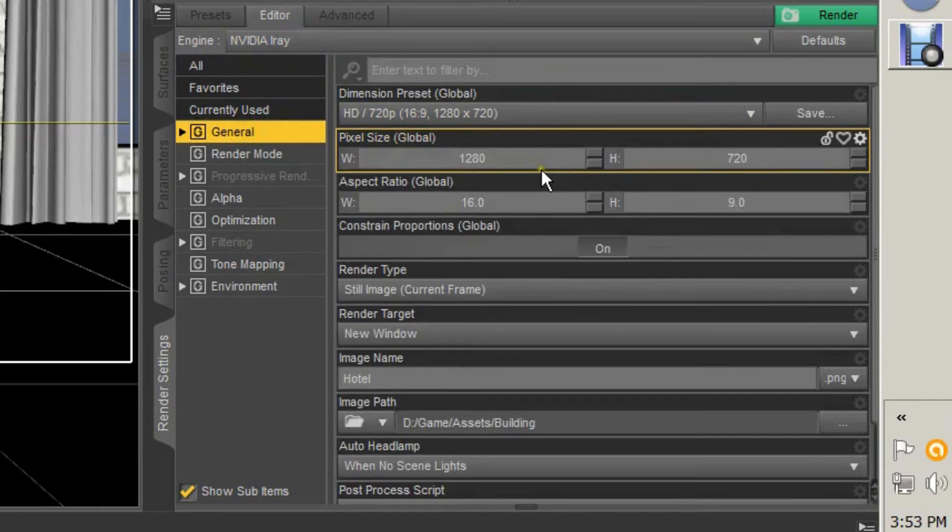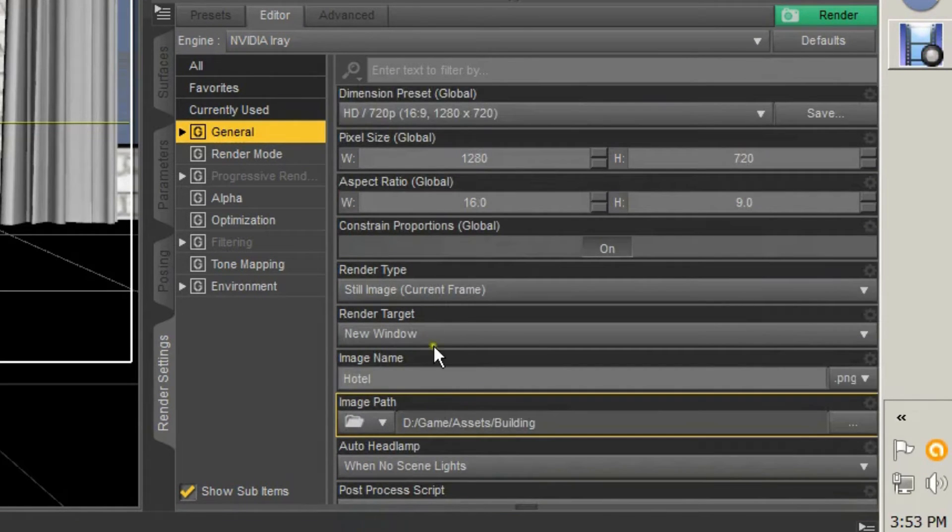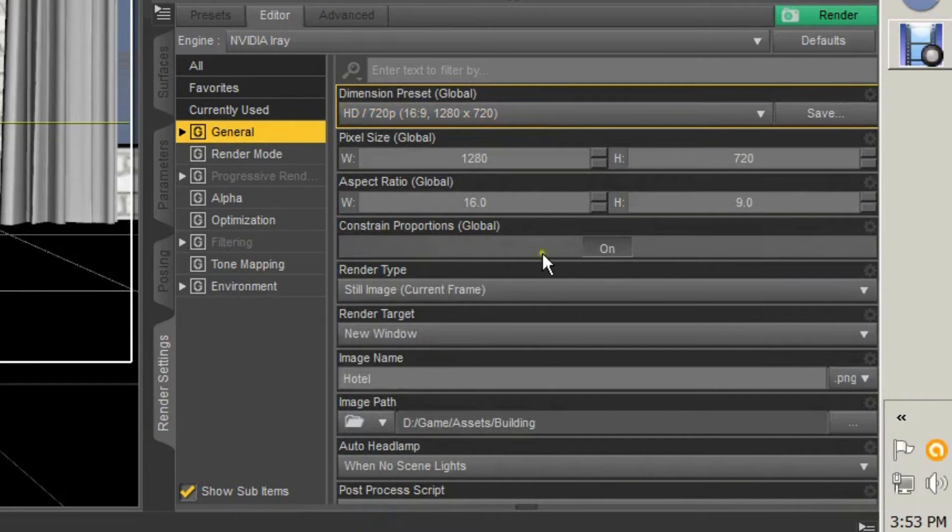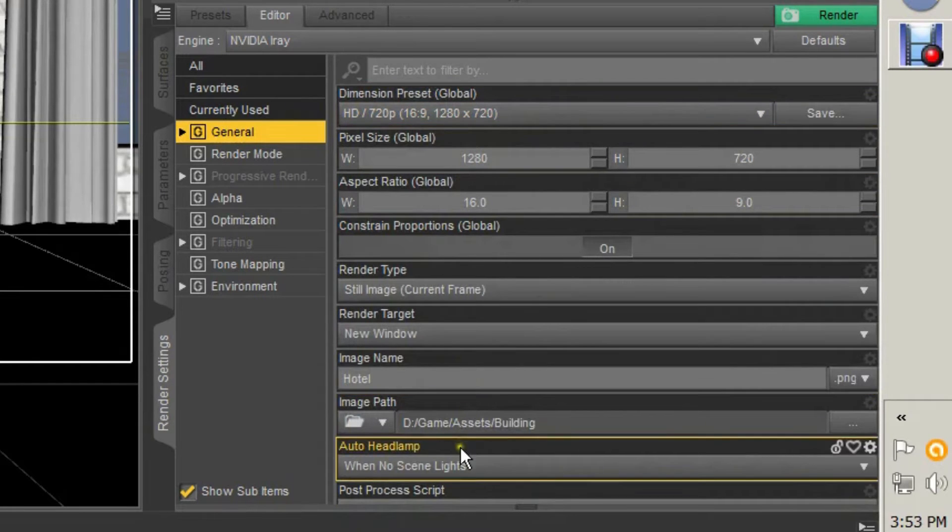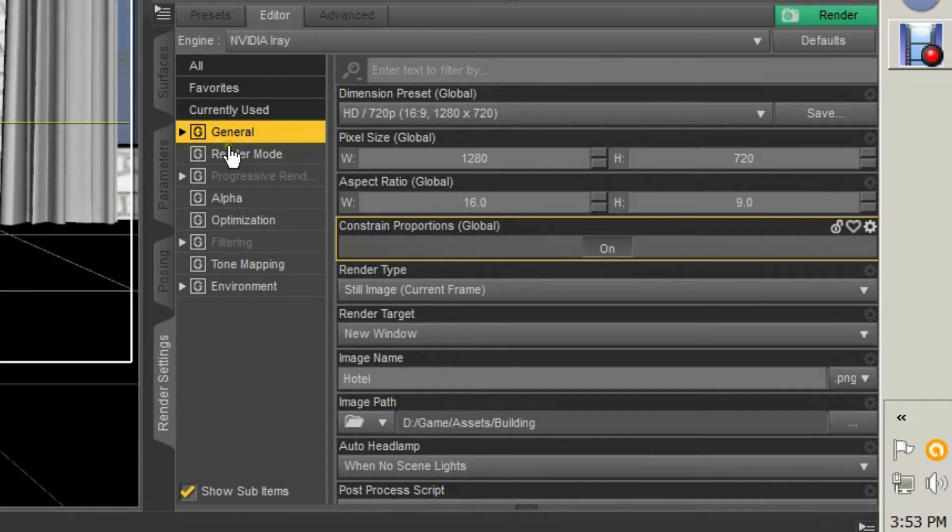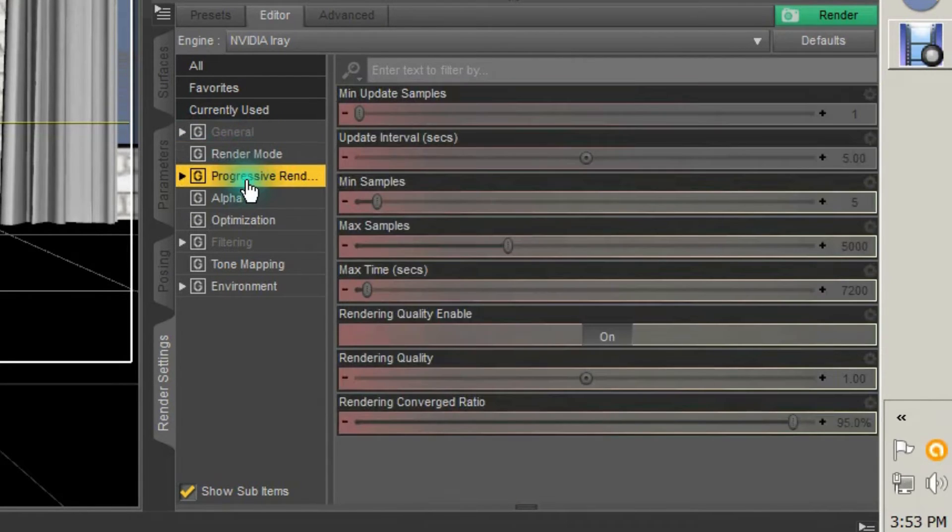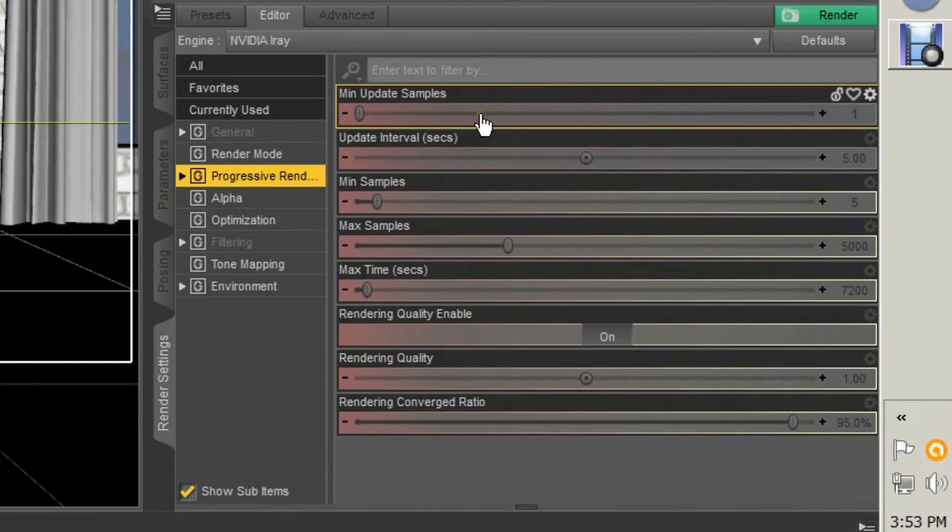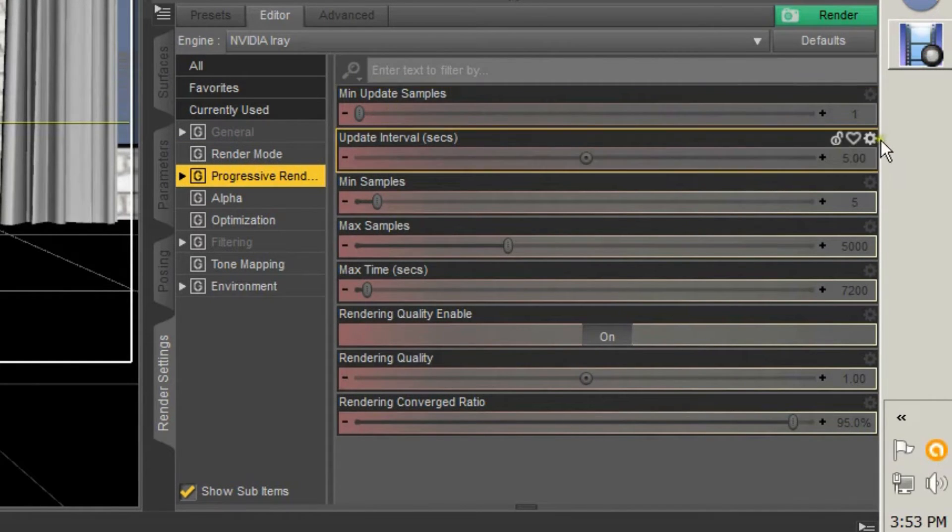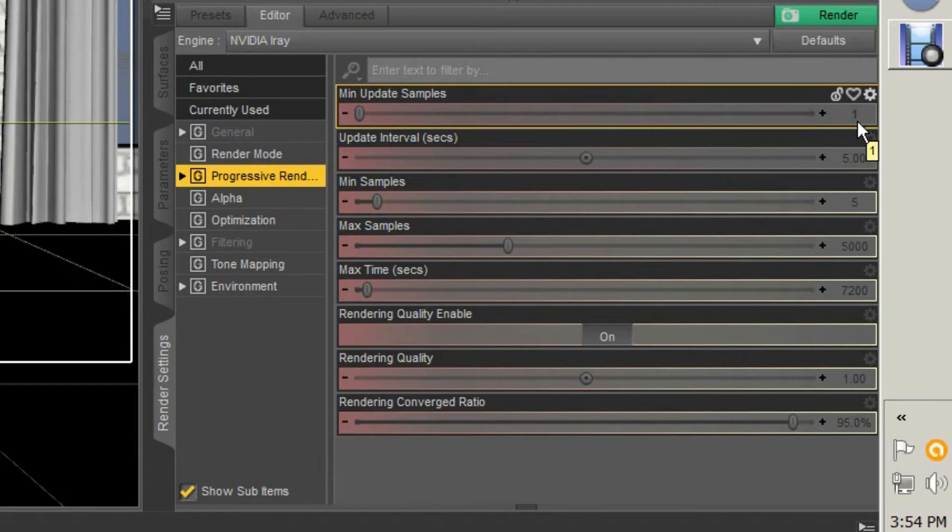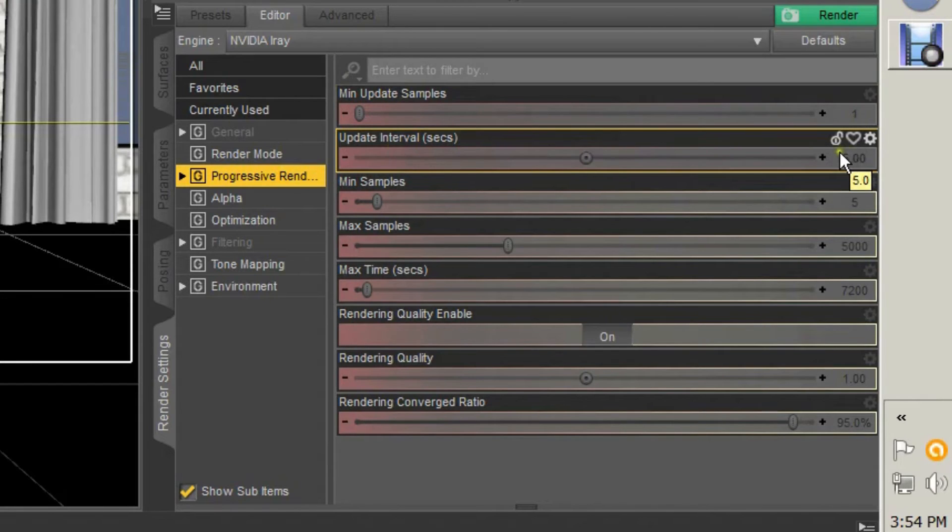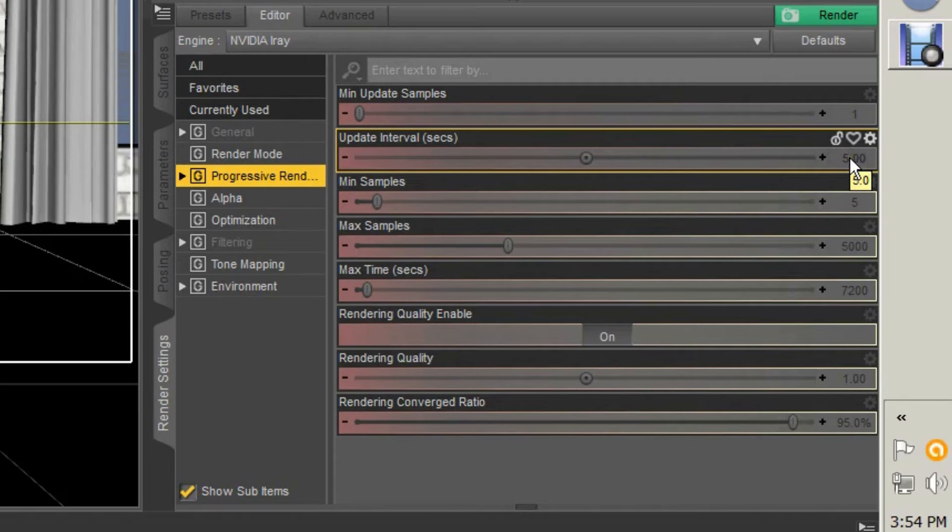Under your General is your fairly normal stuff—your presets, where you save your file, things like that. Render Mode you want under Photoreal, Progressive Rendering. Min Update Samples means how many dots, how many specs, how much is going to be required before it updates what it's rendering. The Update Interval is how often it's going to update what it is done in the background—five seconds is the default, that's fine.